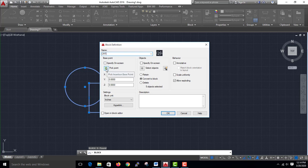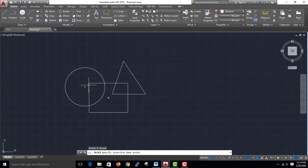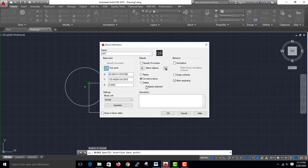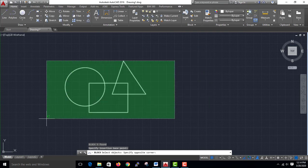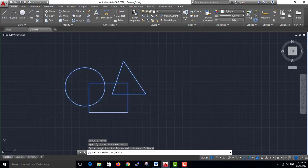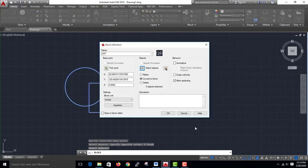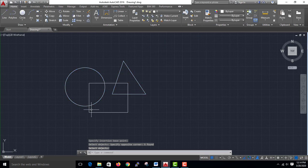Pick points and click the base point. Click here. Select the pin. Select an object and enter the object. Click OK.